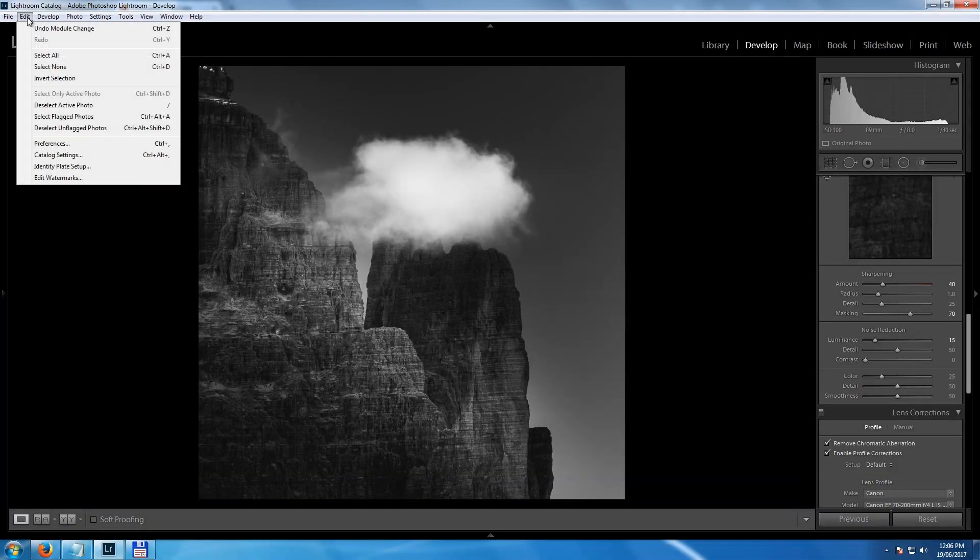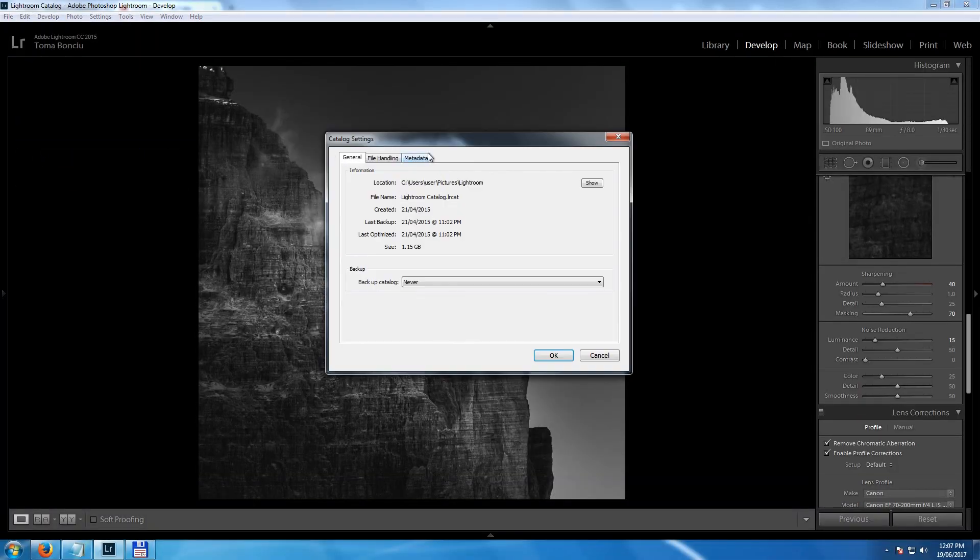The first thing — and most important setting — is to go into Edit, then Catalog Settings, then Metadata, and check the box that says 'Write changes in the XMP file.' This is very important. If you don't check it, Lightroom stores all your edits internally, and if you reinstall Lightroom you may lose them. With that box checked, an additional text file stores all your edits, so you can simply move the XMP files to another computer.